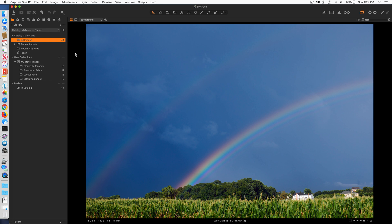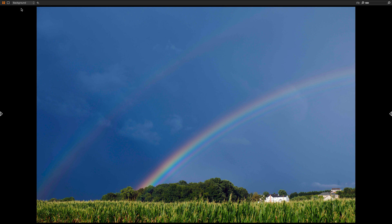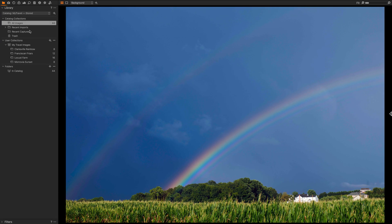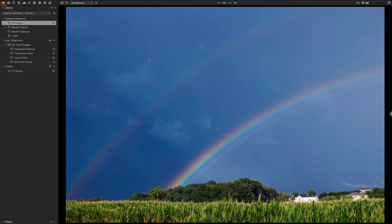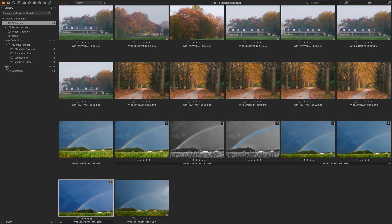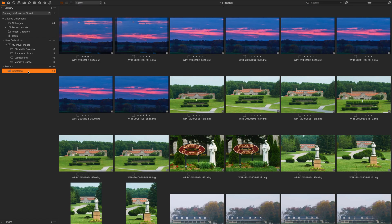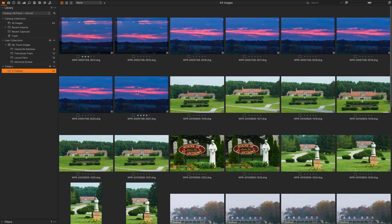This first catalog I have open is a stored catalog. I'm in the library tool in full screen mode and you can see there are 44 images here. In the folder section of the catalog there's an area called 'In Catalog' showing all 44 pictures, which tells you they're stored inside the catalog. There are no references to any external disks or disk folders — it's all in the catalog.